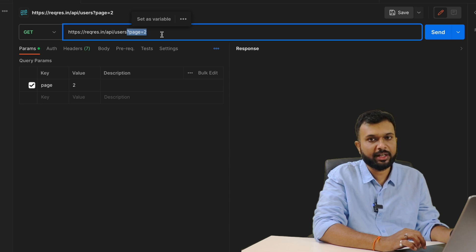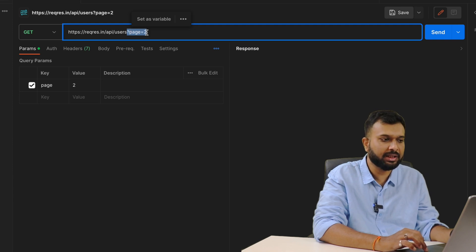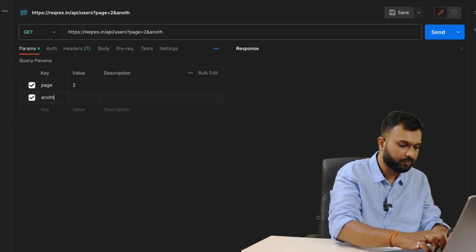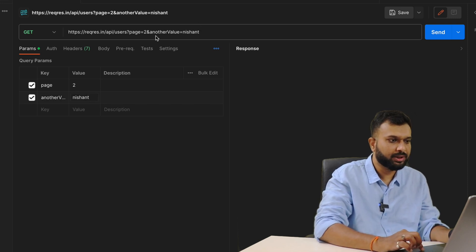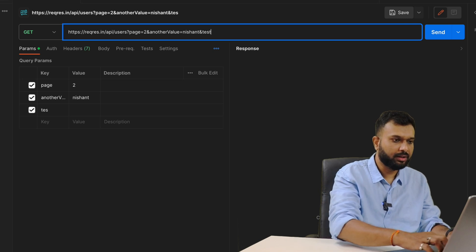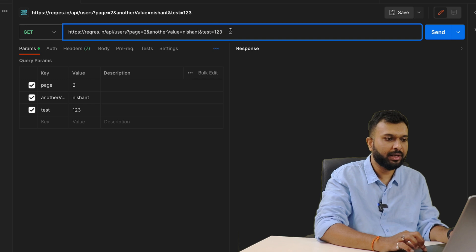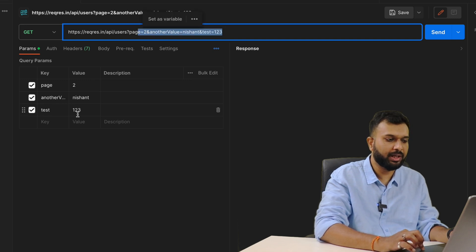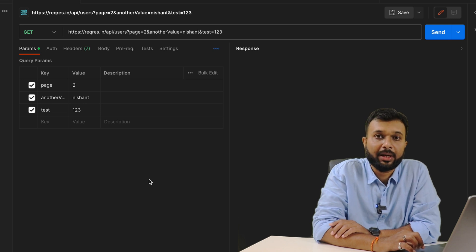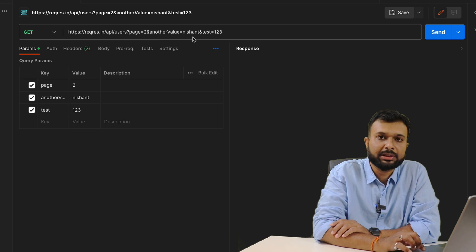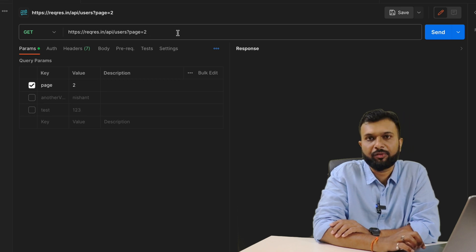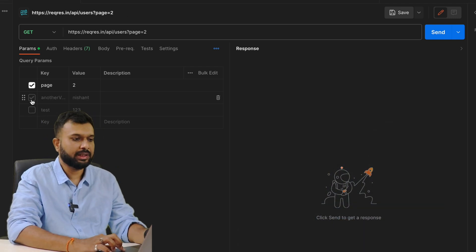As discussed during the GET session, we have query parameters as well as path parameters. Here we are passing a query parameter. If I need to pass multiple query parameters, I can add them here — like another key and value. It automatically appears in the URL, appended to the base URI. I can also add directly in the URL, like 'test=123', and it will reflect in the query parameters section. One trick: we can uncheck parameters to disable them without deleting, and re-enable them later.